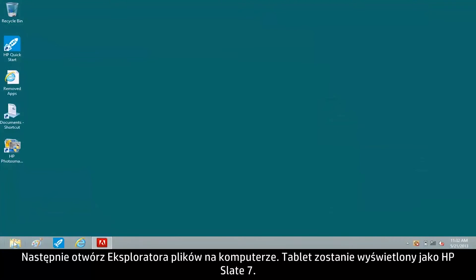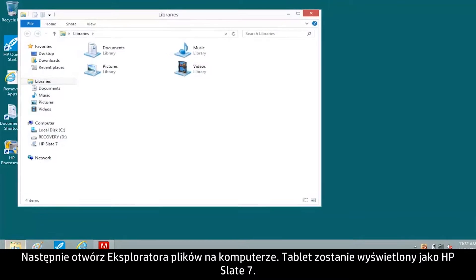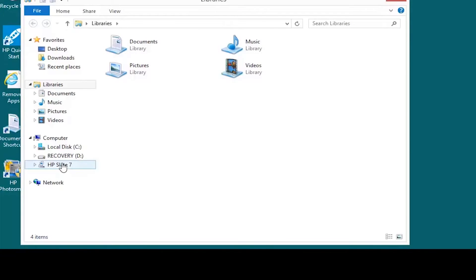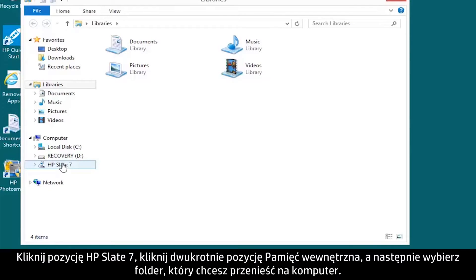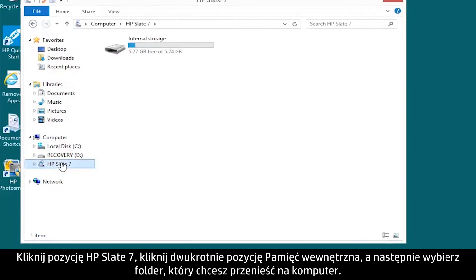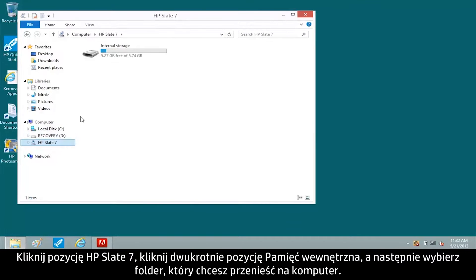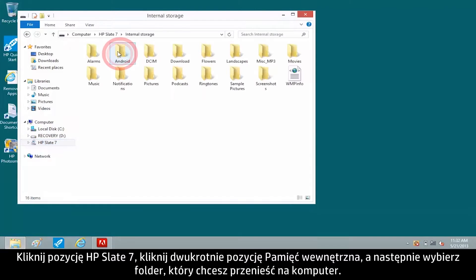Next, open File Explorer on your computer. The tablet appears as HP Slate 7. Click HP Slate 7, then double-click Internal Storage and select the folder you want to transfer to the computer.